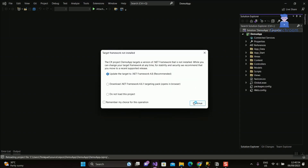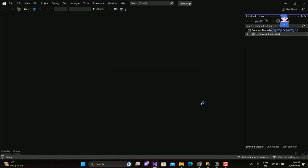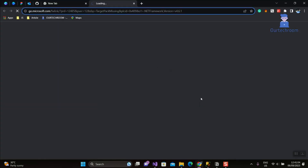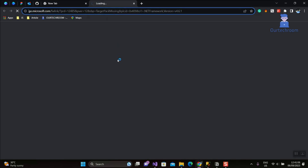The only viable choice is to select the second option, wherein we will install the version of .NET used in our project onto our computer. This will redirect you to the official Microsoft website, where you can download all versions of .NET.